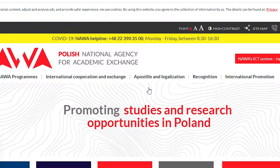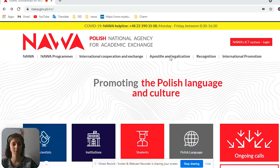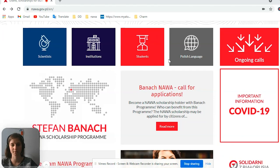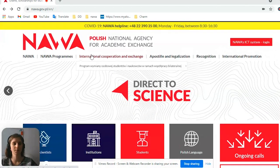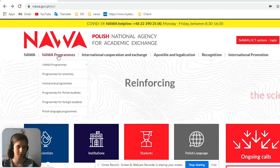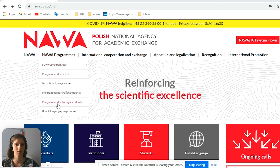Welcome to the NAVA webpage. As you are here, you will be able to easily orient. However, in order to find the scholarships, you press NAVA Programs and then go to Programs for Foreign Students.